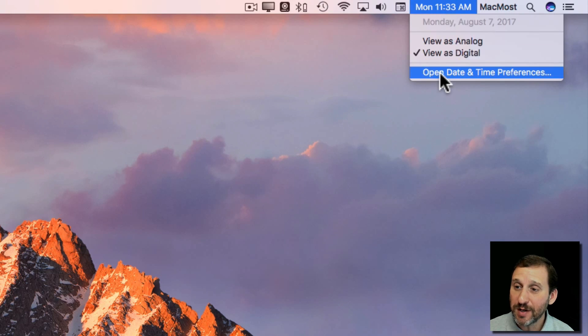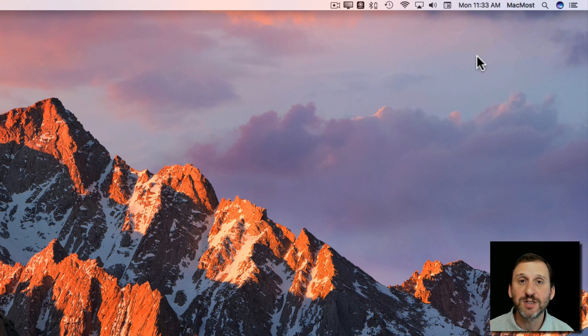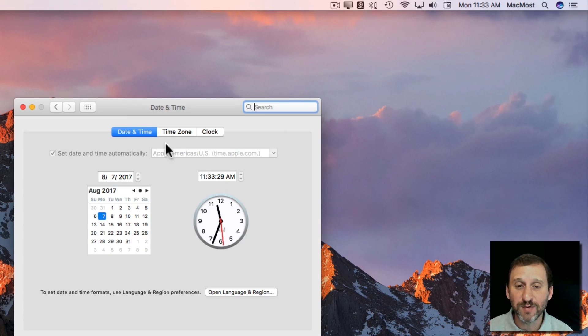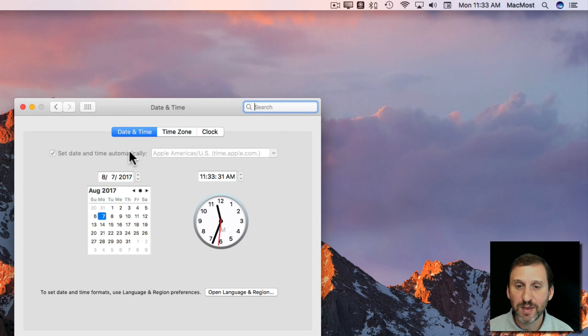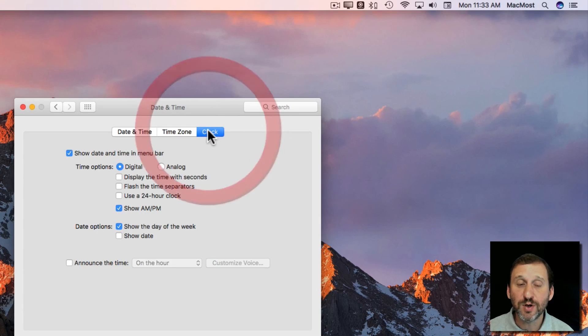But you can customize this by going to Open Date and Time Preferences. You can get to the same thing by going to System Preferences and selecting Date and Time there. Now here you've got three different sections at the top; you want to go to Clock.